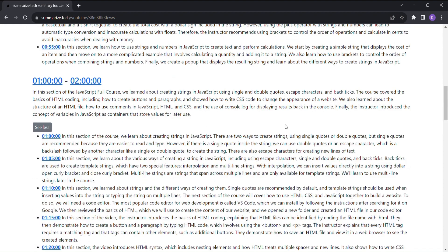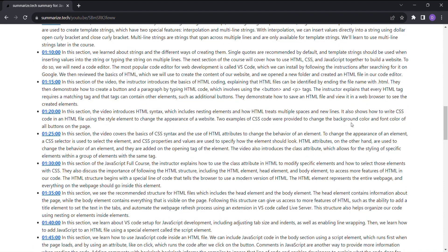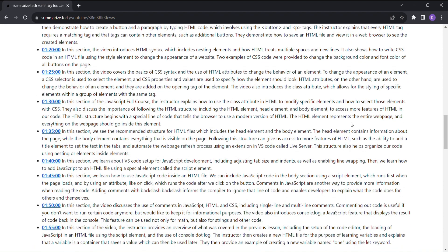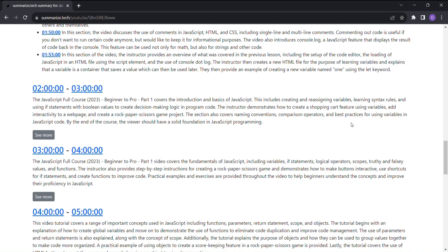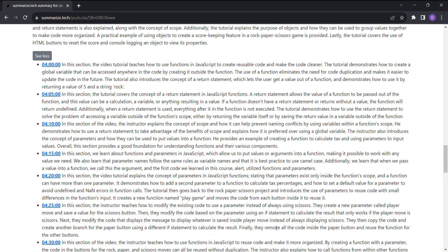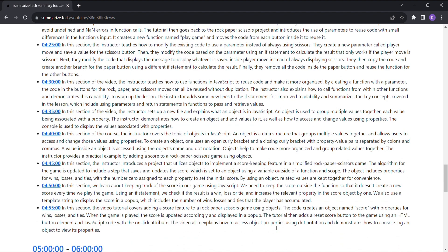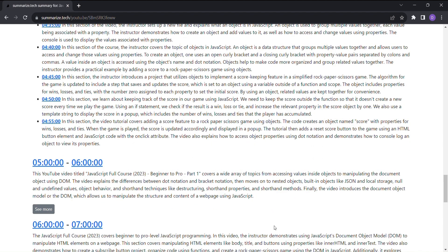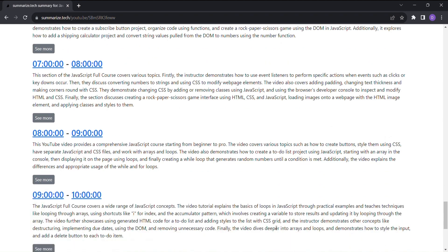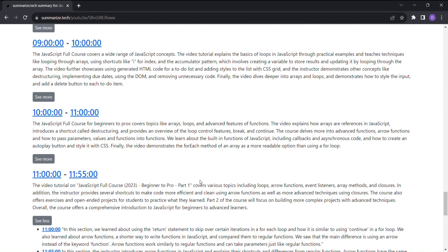The versatility of Summarize Tech knows no bounds. Whether you're a student trying to catch up on missed lectures, a professional trying to stay informed about industry events, or a concerned citizen wanting to grasp the key points from a lengthy government meeting, this tool has got you covered.